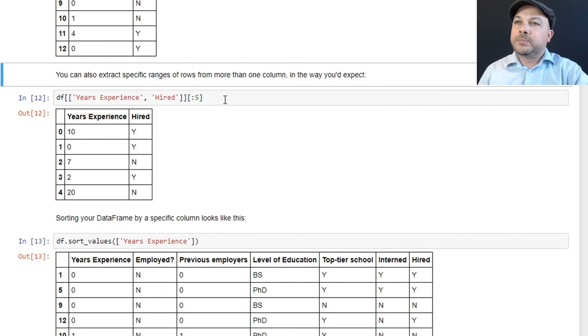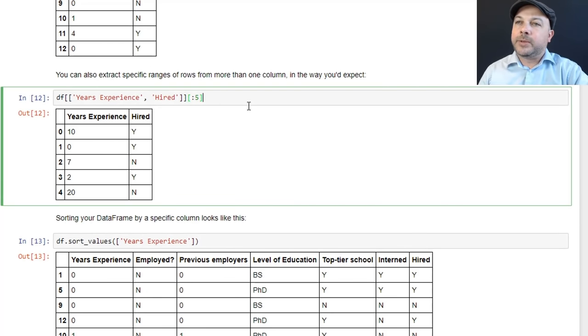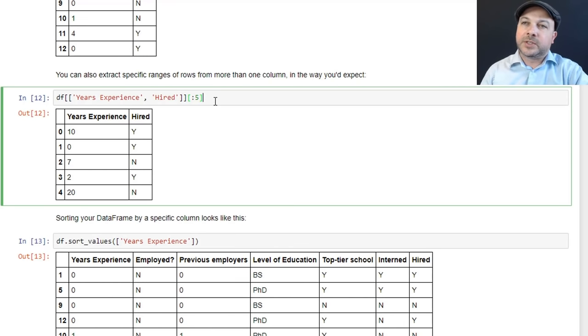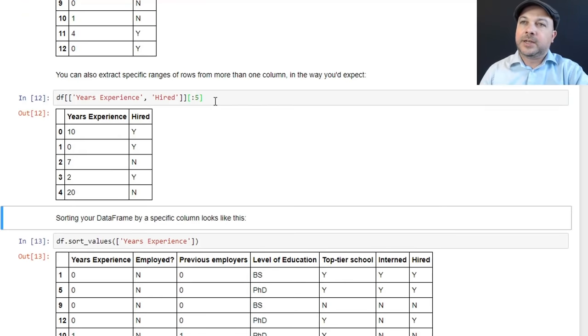Okay, you can also extract ranges of rows from more than one column in the same way. So I could say I want just the first five rows of the years experience and hired columns like this. Nothing too surprising in the syntax there.